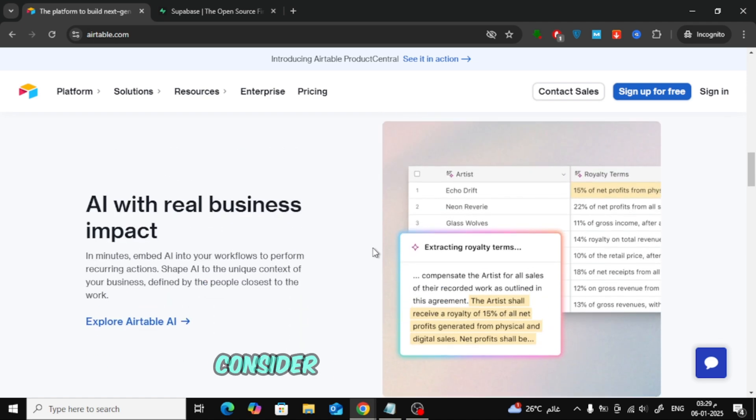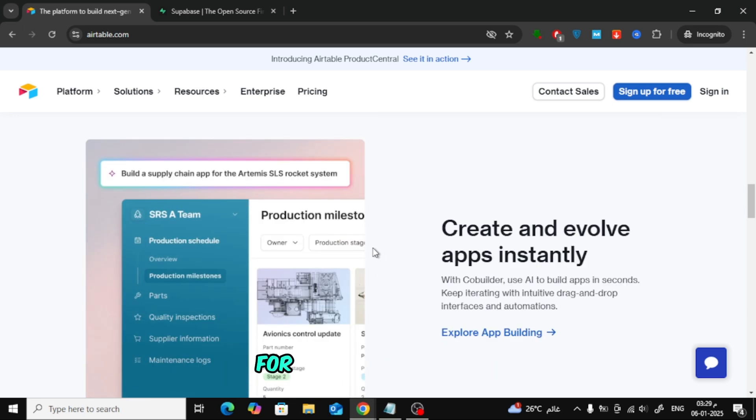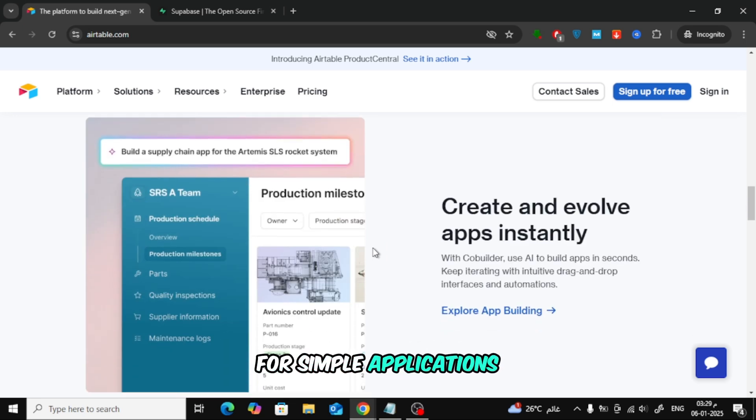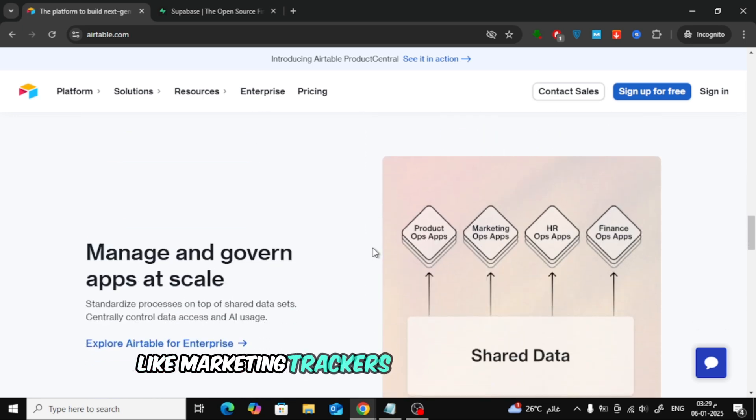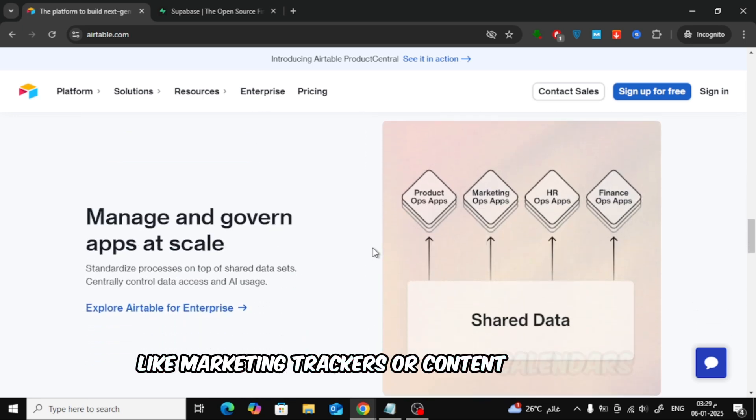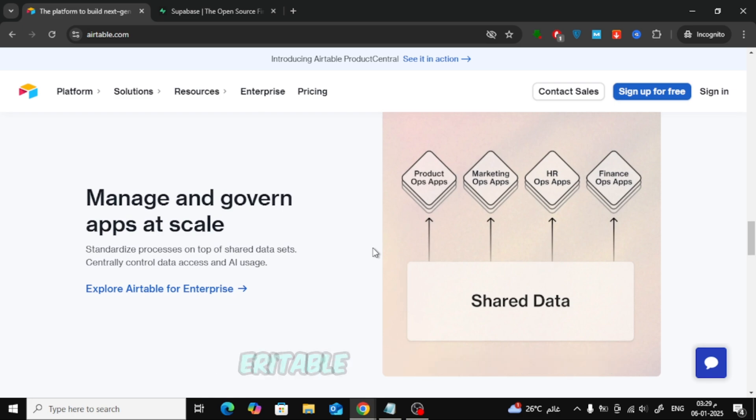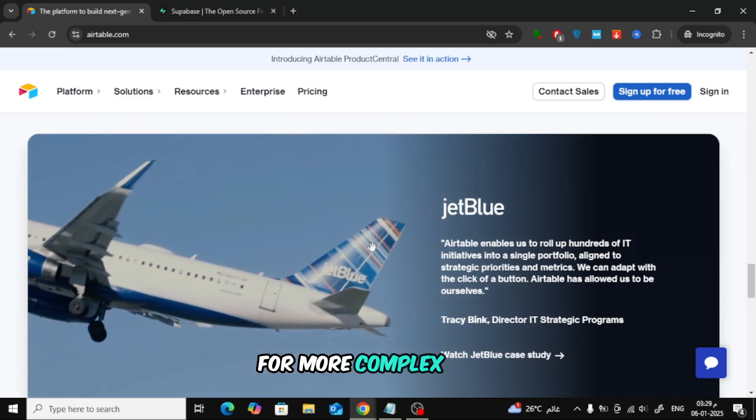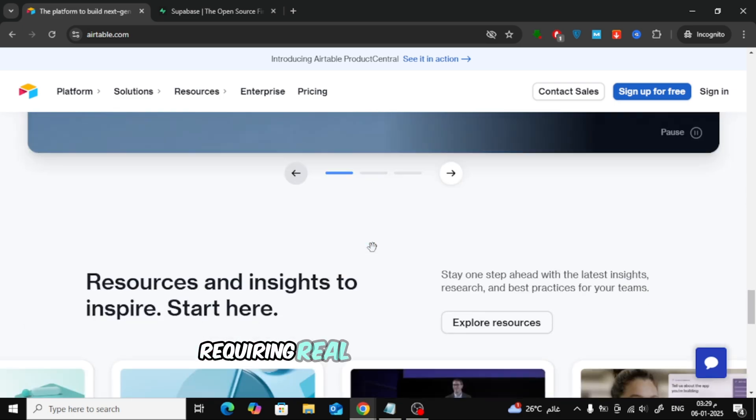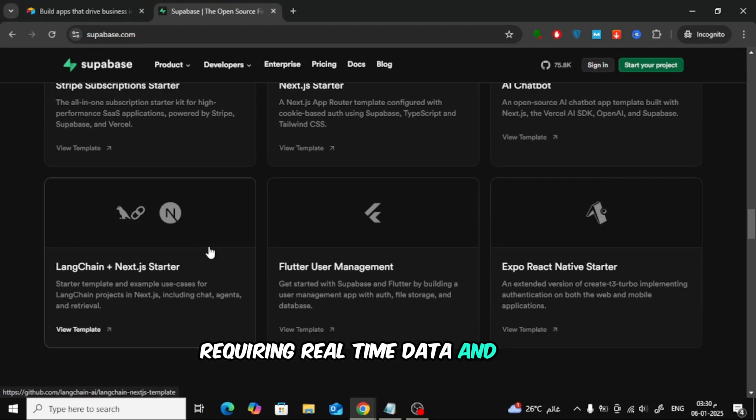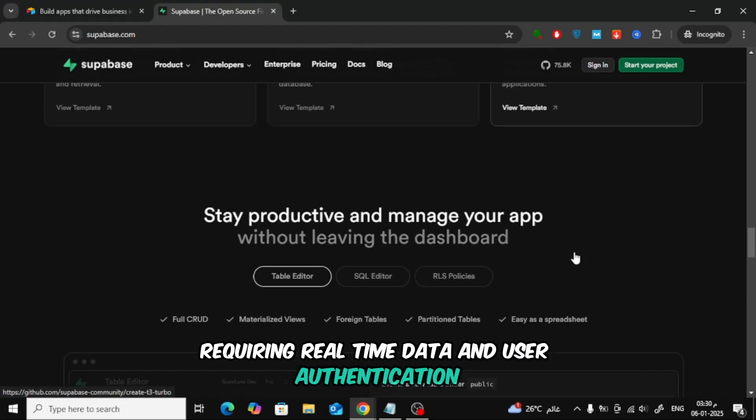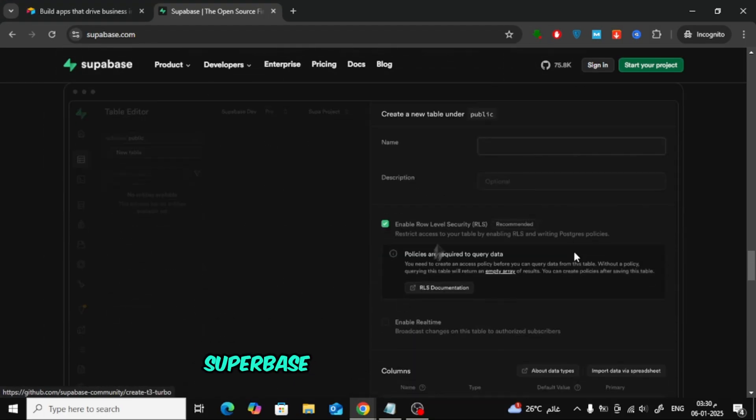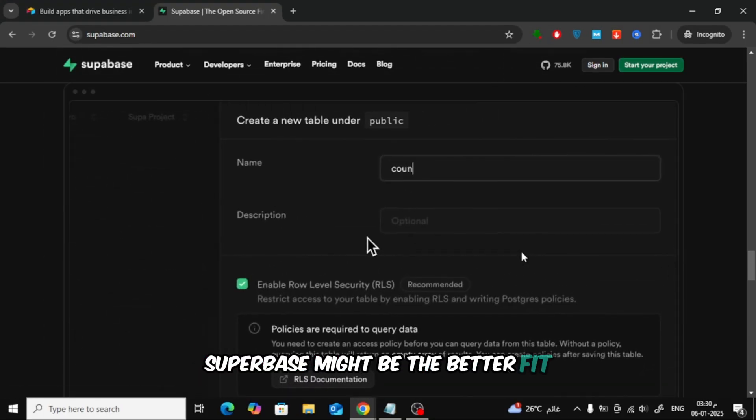Consider your project's needs. For simple applications like marketing trackers or content calendars, Airtable is a solid choice. For more complex apps requiring real-time data and user authentication, Supabase might be the better fit.